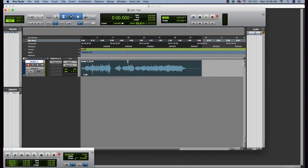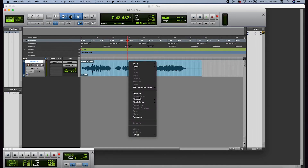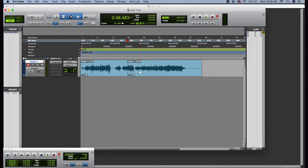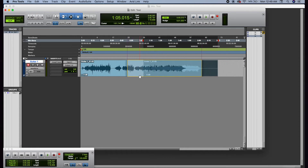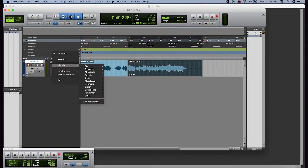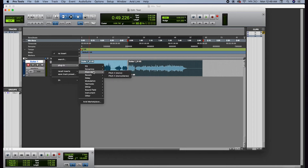We can separate the track into different parts and move them around if we want. And when we're mixing the track we can add plugins like EQ, compression, and reverb to get the desired guitar sound we want. The options for recording and mixing your tracks in a digital audio workstation are endless.